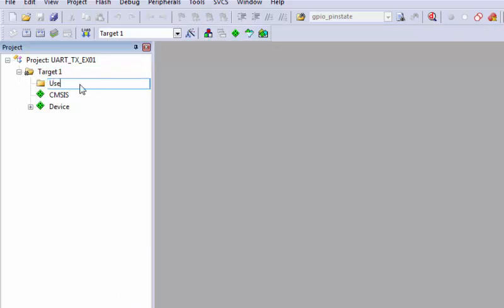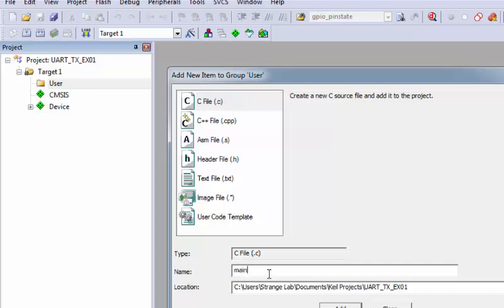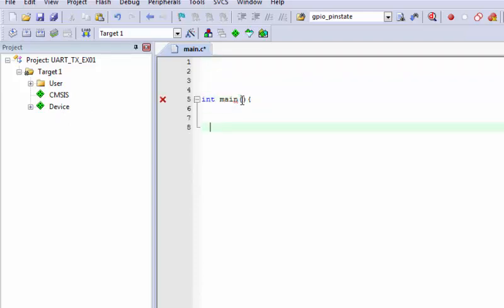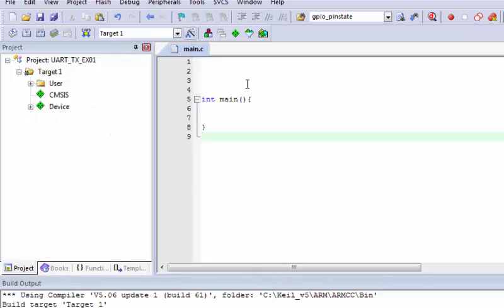Rename your source group to 'user' so you remember this is your main file where you can add user-related files. Add a new file named main.c. Add a main function, end it with a new line, and compile the project — you will see no errors and no warnings. Your CMSIS project is successfully created.